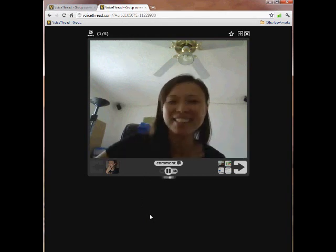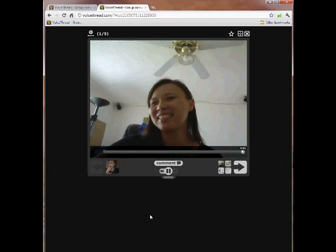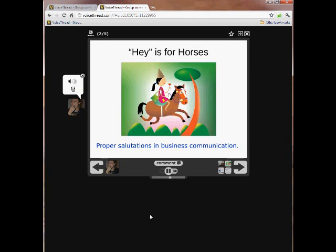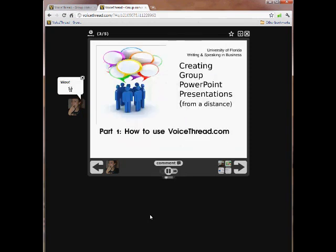Hello everybody, I hope you enjoyed this test. The title here is "Hey is for Horses: Proper Salutations and Business Communication." And of course the lesson here is that you do not use "Hey" when you greet somebody in a professional business letter. There's that comment we made, and the video goes on like this. This is how you can create a collaborative presentation online even from a distance. Good luck with your presentation — we're looking forward to seeing your results. Please check out the next video about Dropbox.com.